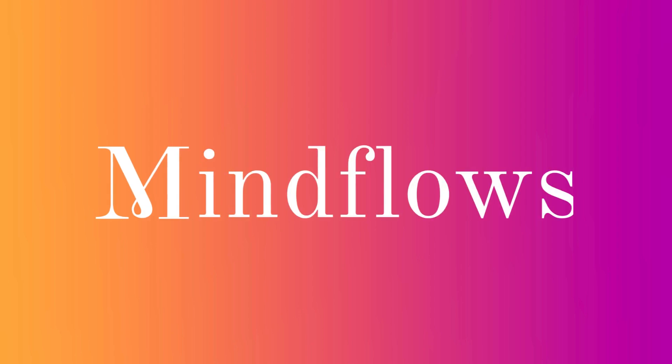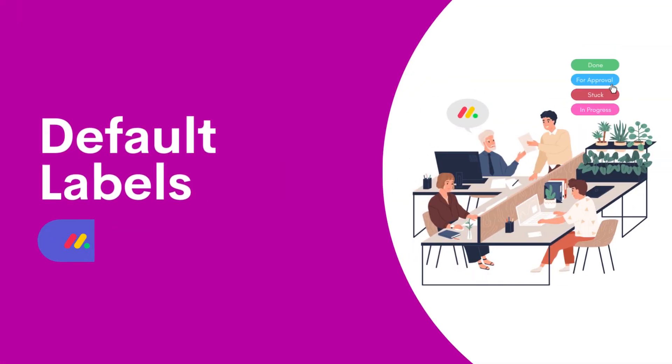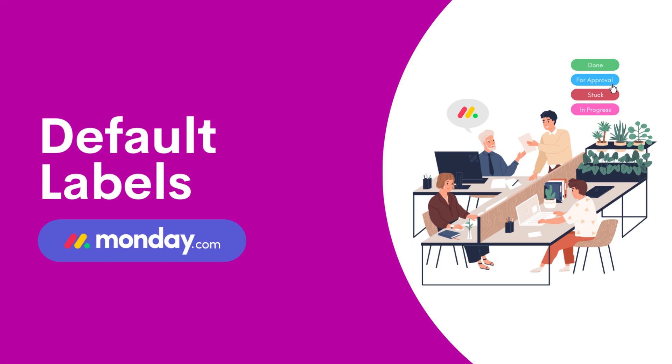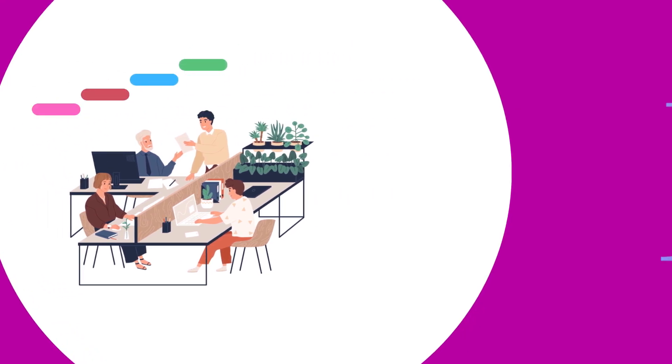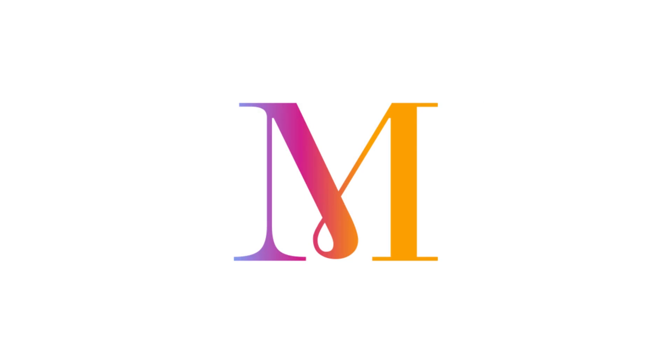Welcome to MindFlows. Today, we're diving into the world of board default labels on monday.com, a feature that brings order and clarity to your workflows. So let's get started.